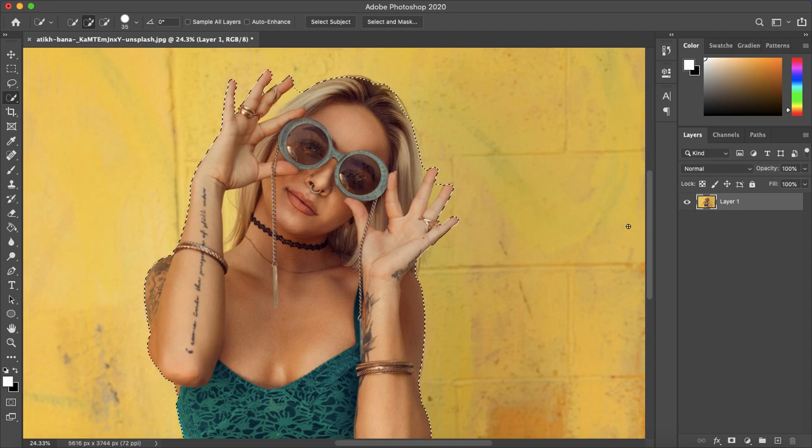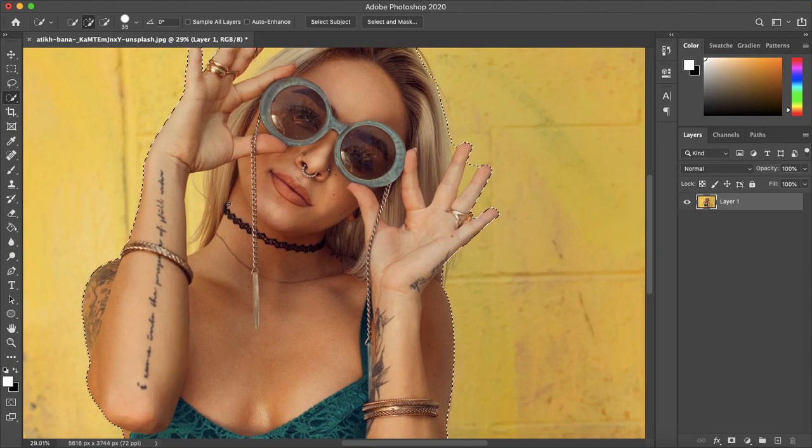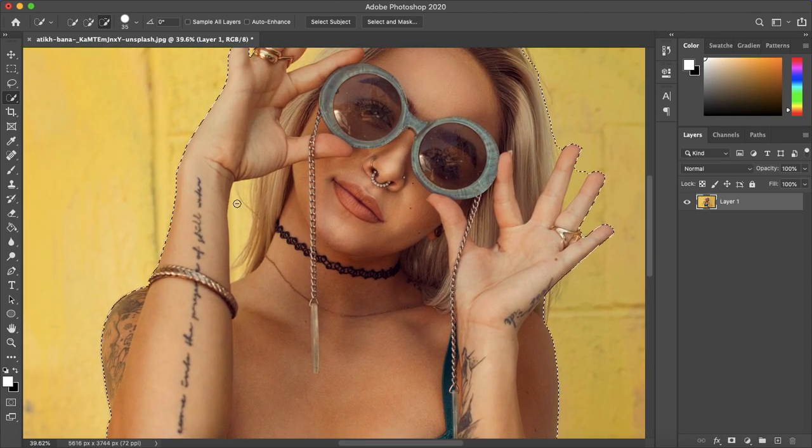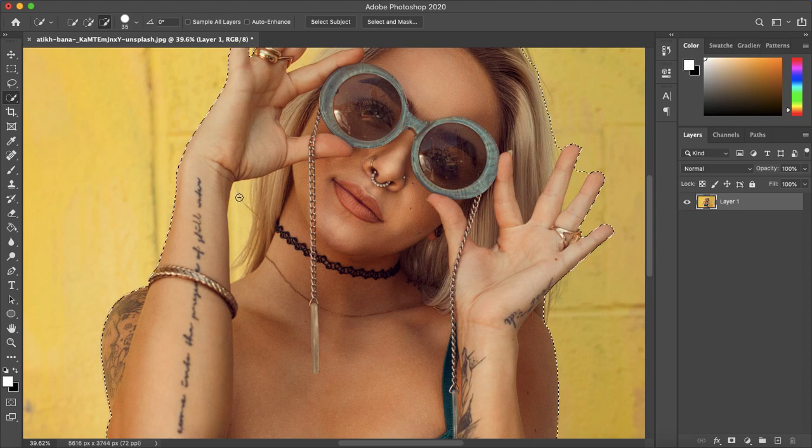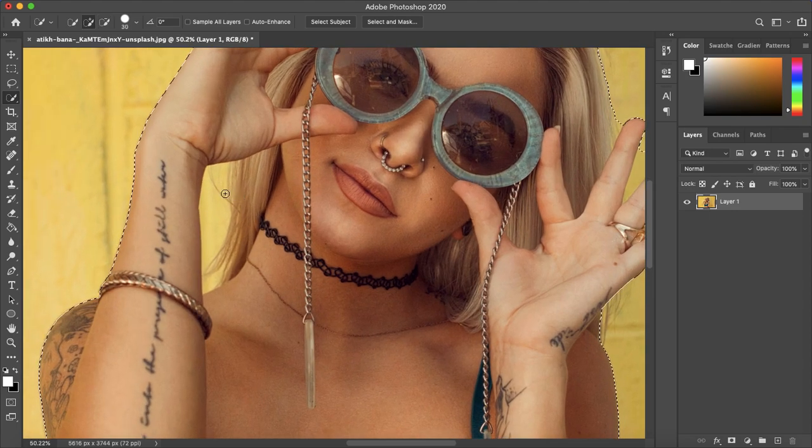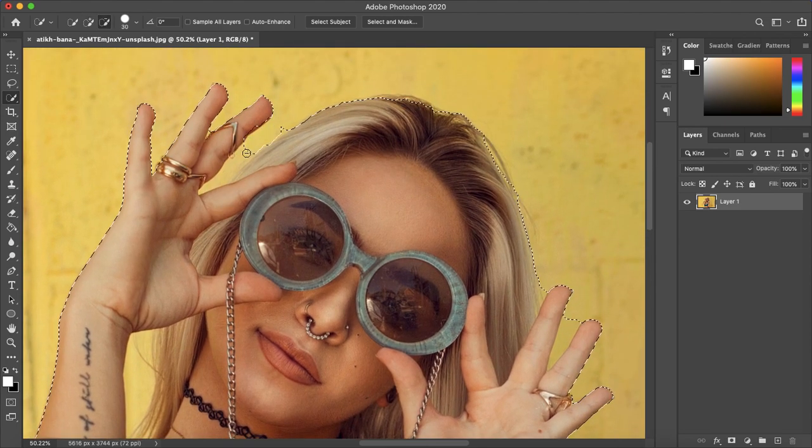Okay so I have my subject selected but I also have some unwanted selections between the fingers and hands here, so to get rid of those on Mac you want to hold down on the options key and on PC that would be alt. You can use the square bracket keys to make your selection bigger or smaller and now I'm just going to remove these selections.